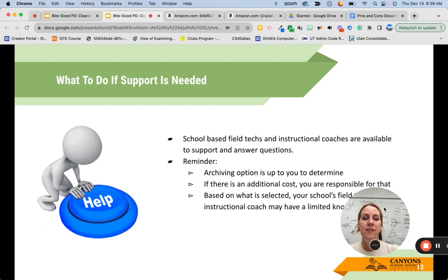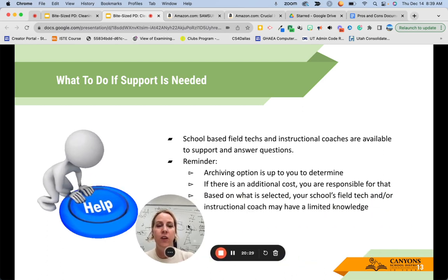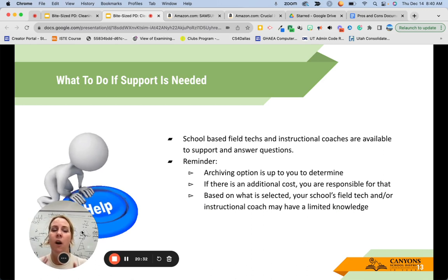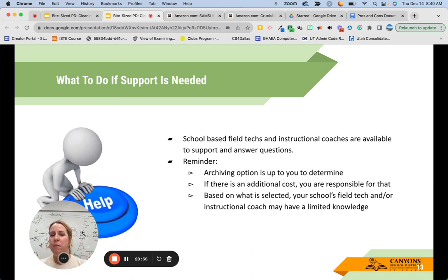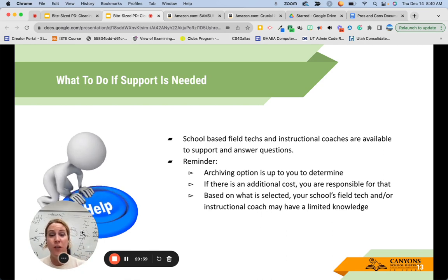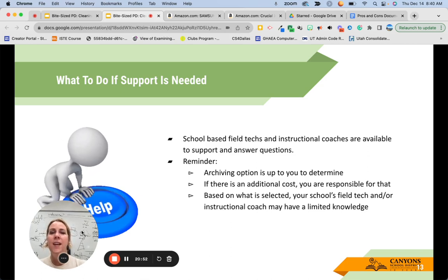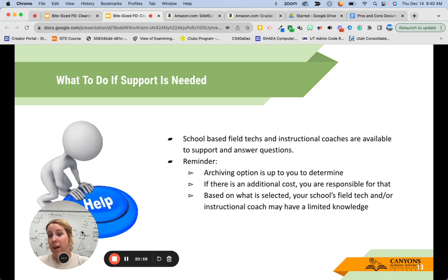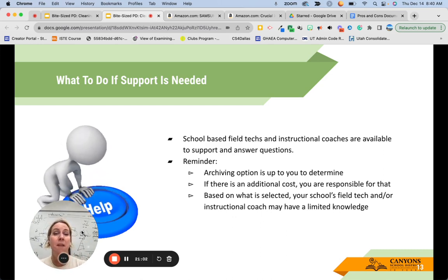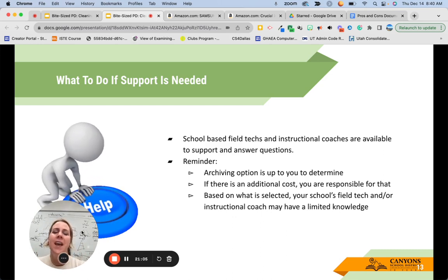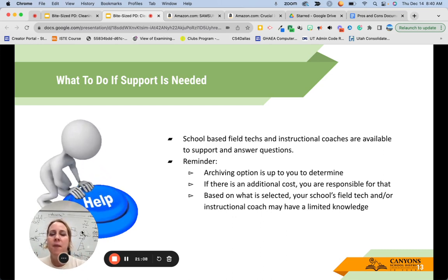If you need support, you have your school-based instructional coaches and field techs who are always available to support and answer questions. As a reminder, archiving is self-selected — if there's an additional cost, you're responsible for it. Based on what you select, your field tech and instructional coach may have limited knowledge, so they'll help as much as they can. If you choose a cloud-based storage they've never heard of, they'll try to help and may start Googling, but sometimes they're limited in what they know about specific third-party tools.